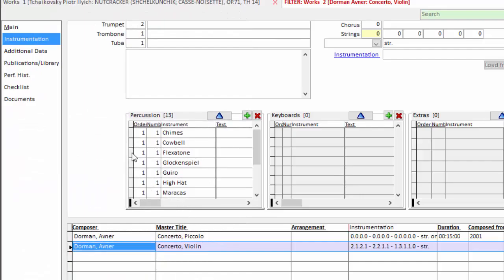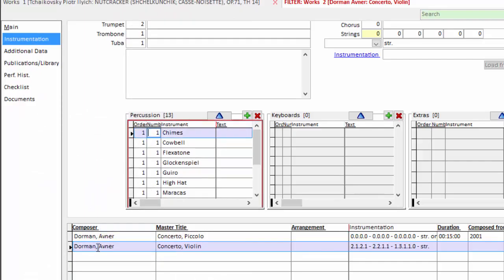And now a quick word about the order and the number column in this percussion grid. The order can be one for everything as it is here. And when that's the case, the software will sort your instruments alphabetically. If you want your percussion in a certain order, just swipe your mouse and type the number you want.